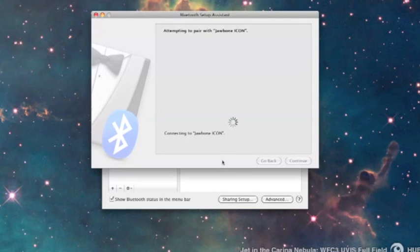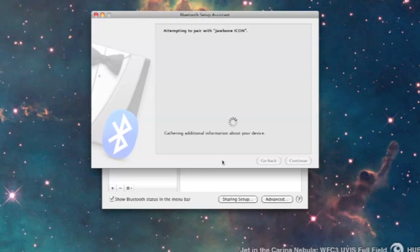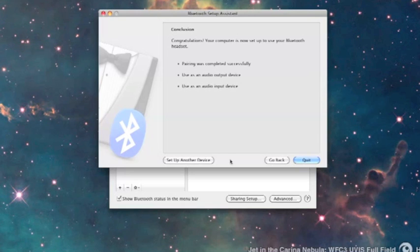Wait for it to connect. You will hear it say connected within your earpiece, and then you'll also see that it says connected here.